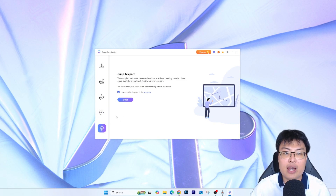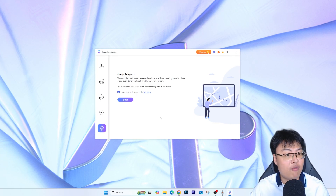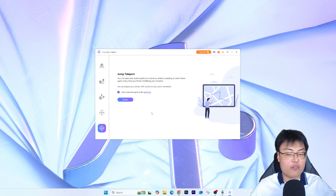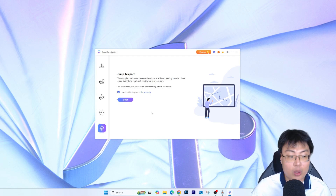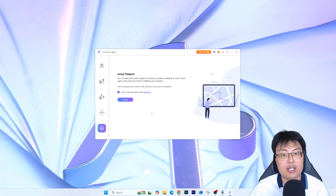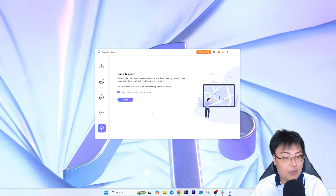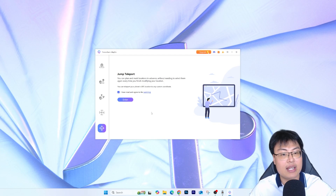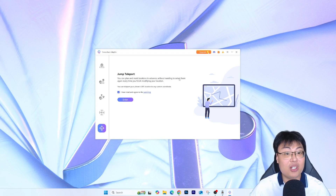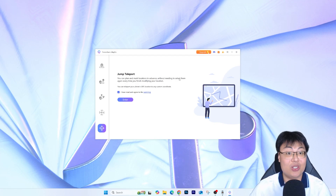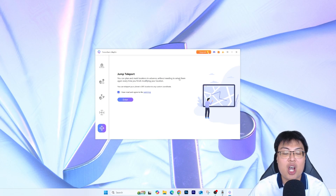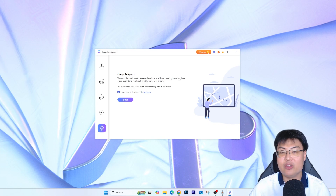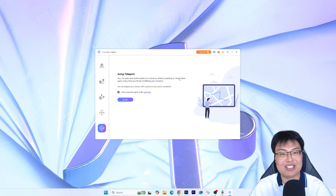The Jump Teleport mode lets you mark positions in advance — four or five different locations — and then jump teleport to the first one. When you're done, click one button and it jumps you to the second, third, fourth, and so on. Now that you've seen all the mode explanations, the best way to visualize them is a live demonstration. Let me go ahead and show you.